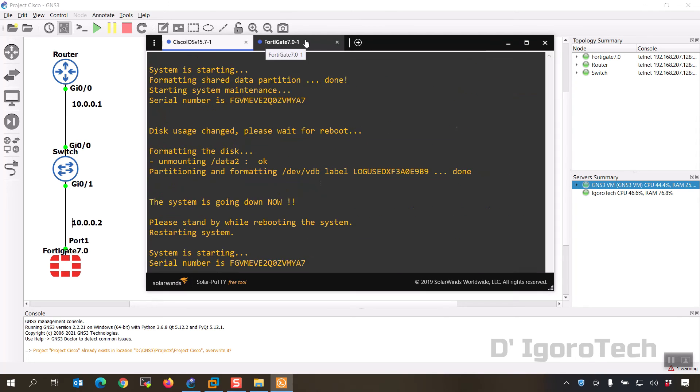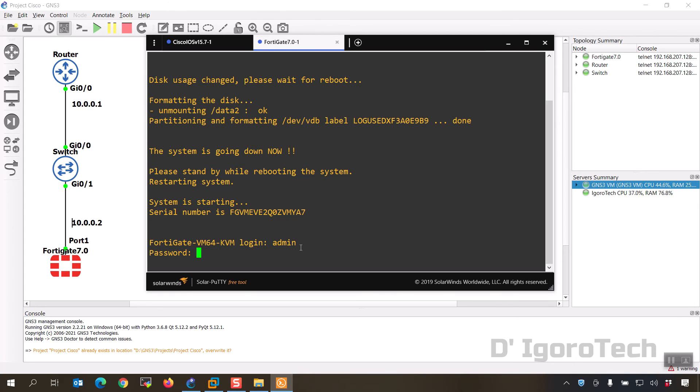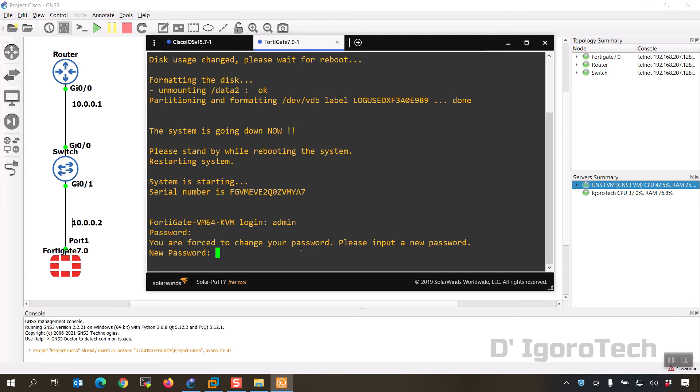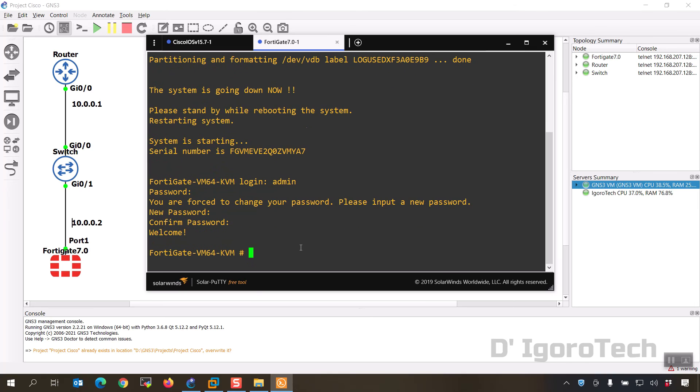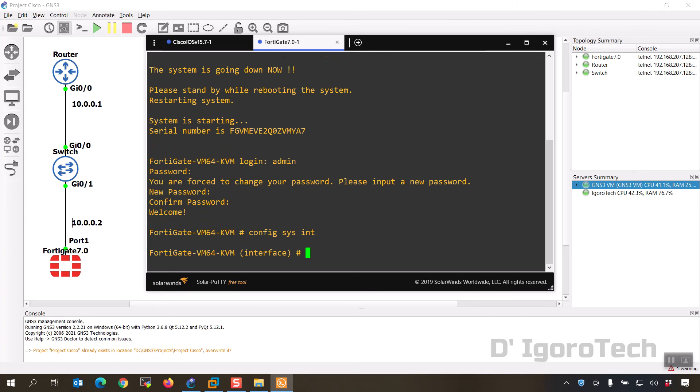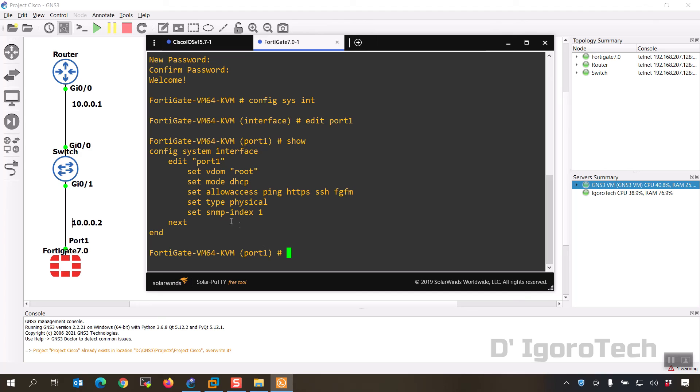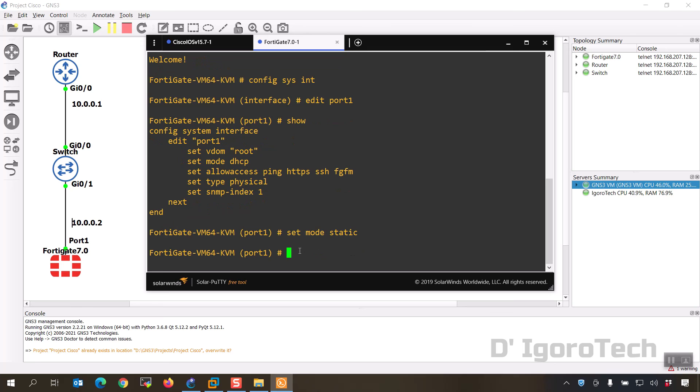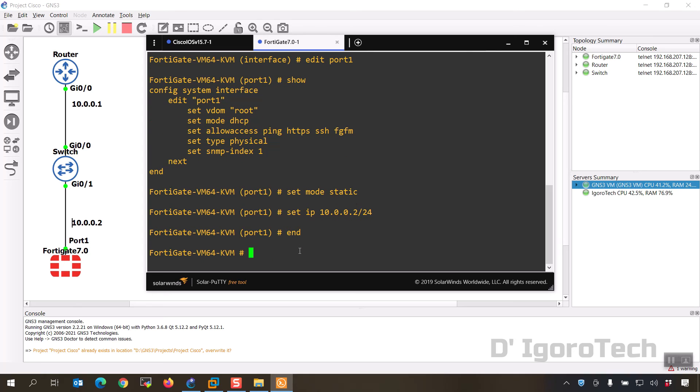Let's proceed to the FortiGate. Username is admin with no password, you have to configure new password for the device. We will give port 1 the IP address of 10.0.0.2. Configure system interface, edit port 1. Show to view the current interface configuration which you can see the mode is DHCP. We will change the mode to static then we can only assign the IP address. Set mode static. Set IP 10.0.0.2 with the same subnet slash 24. End to apply.